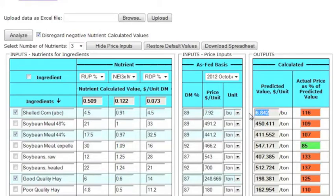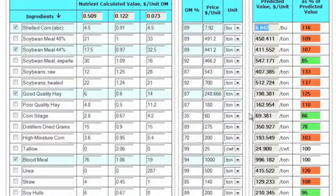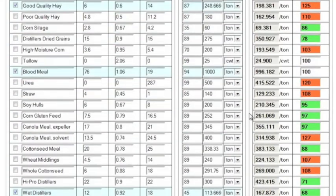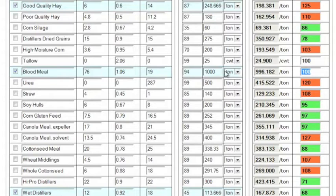Let's look at another example, blood meal. The analysis shows that the actual price is 100, or 100 percent of the predicted price. The market price equals its true value, so we didn't lose or gain any money.